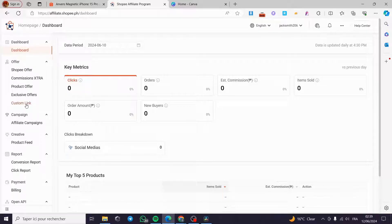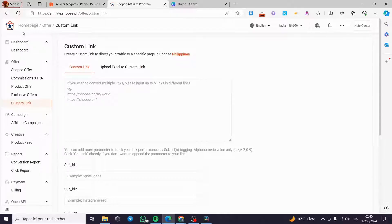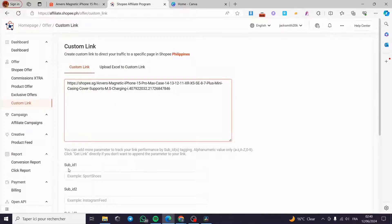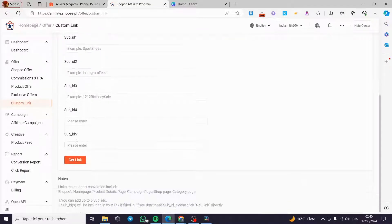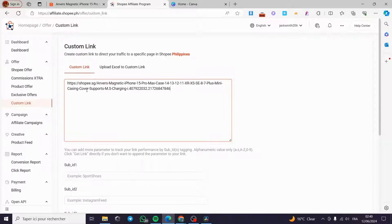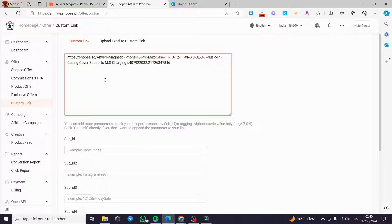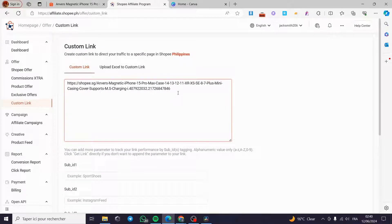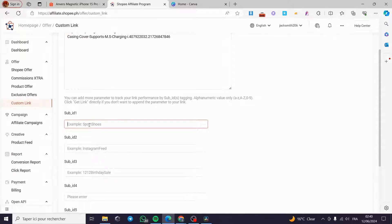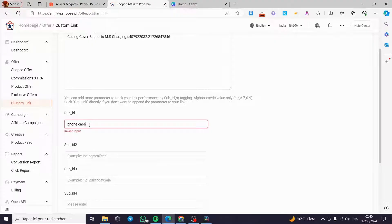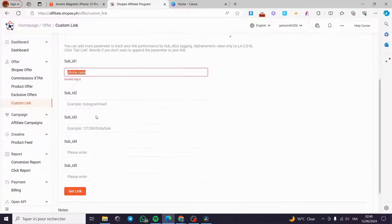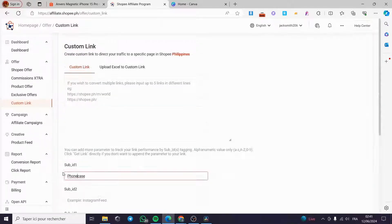Under 'Offers' we click on 'Custom Link'. After you have accessed the dashboard, we have the custom link section here. I'm going to paste the link. We have sub IDs — sub ID one, two, three, four, and five. These sub IDs are used to shorten the link and tag it as your affiliate link. I'll put sub ID one, and for the ID field I'll enter 'phonecase' — you can put up to five links but I'm only going to put one.